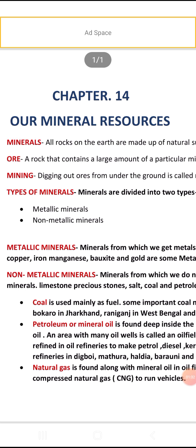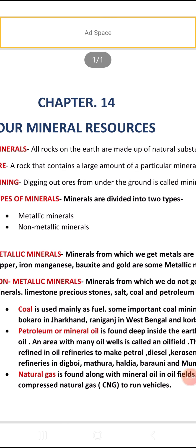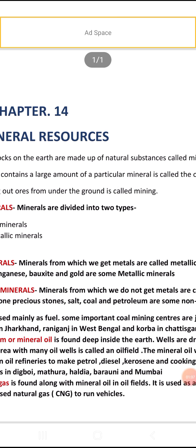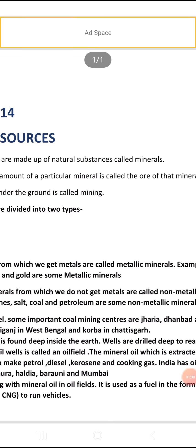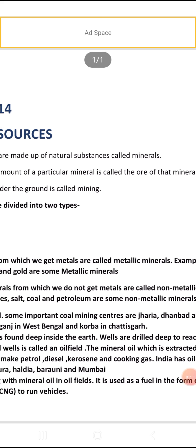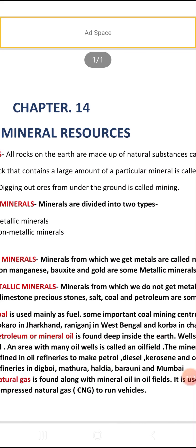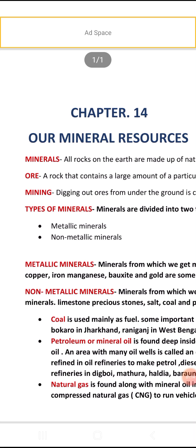Next is ore. A rock that contains a large amount of a particular mineral is called the ore of that mineral. If one type of mineral is found in very large amounts in a rock, that material is called the ore of that mineral.